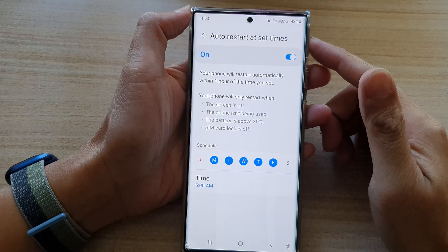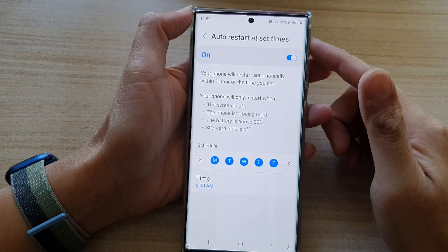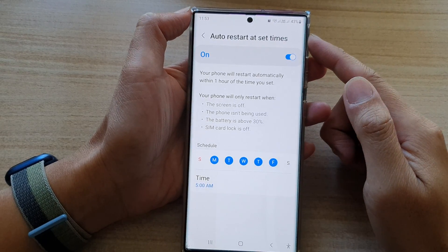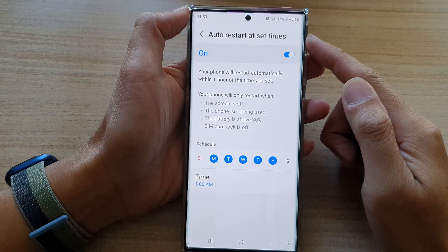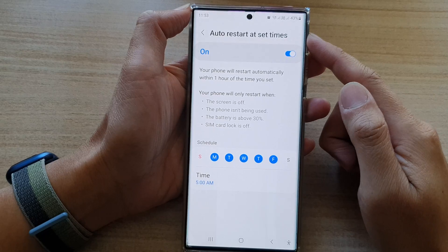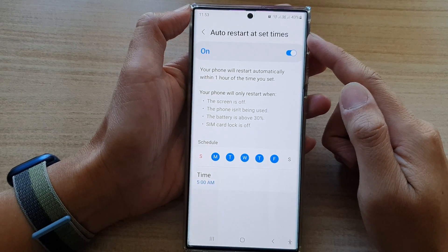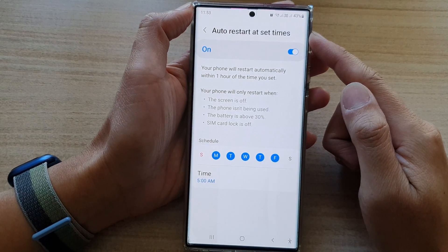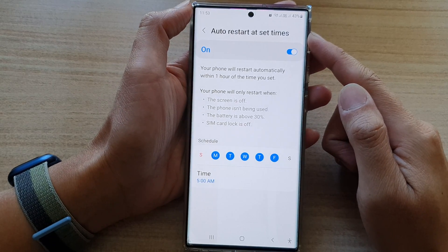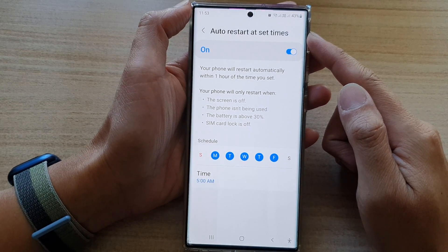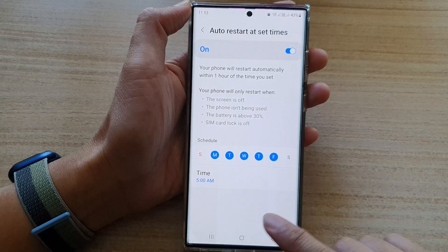Hey guys, in this video we're going to take a look at how you can schedule to auto-restart your phone at a set time on the Samsung Galaxy S22 series.